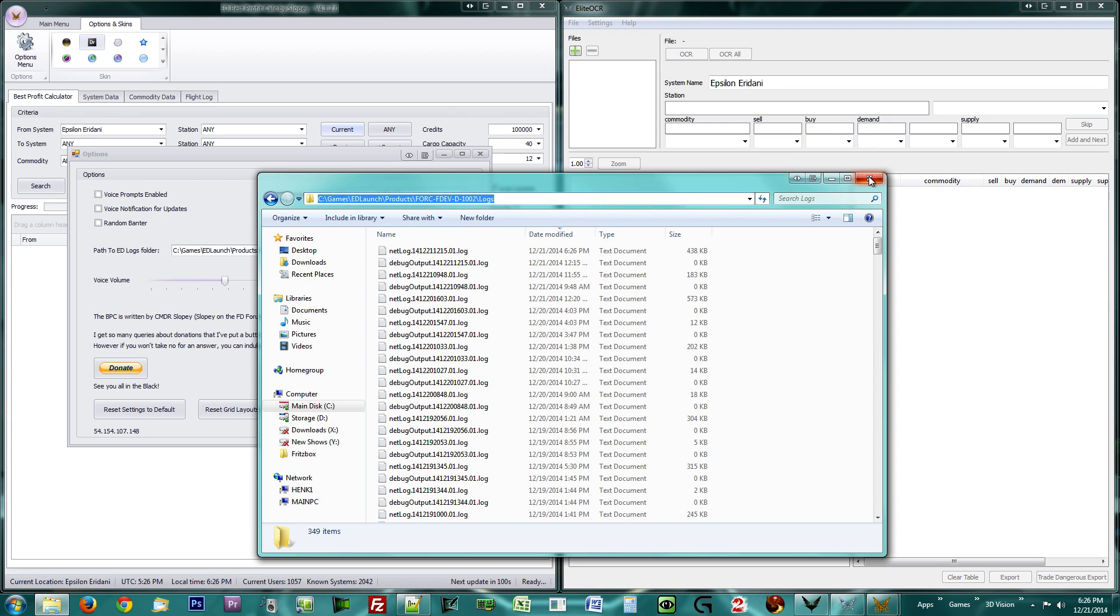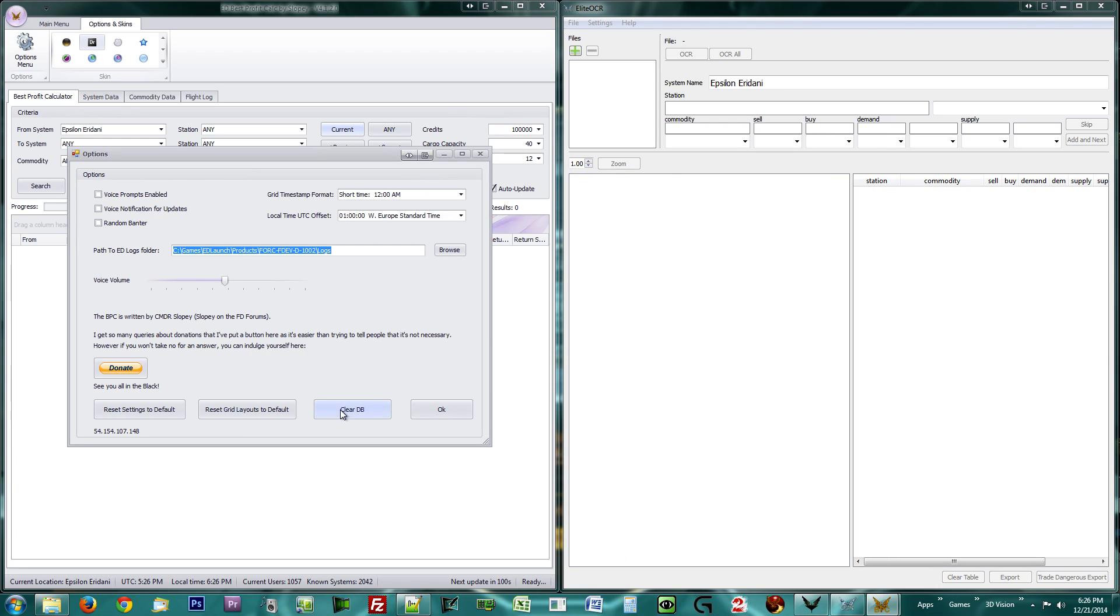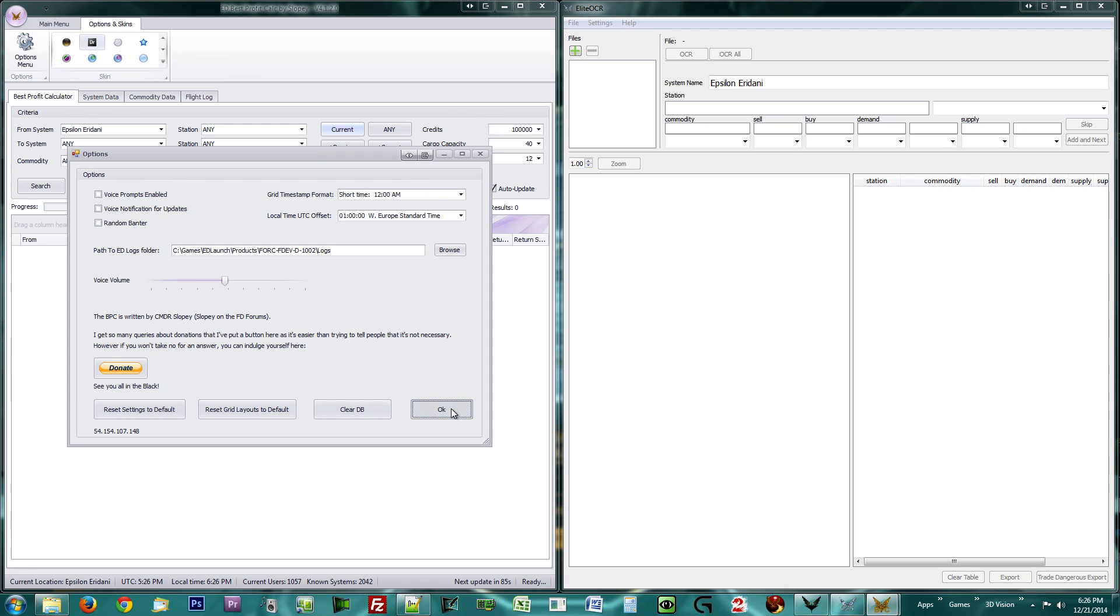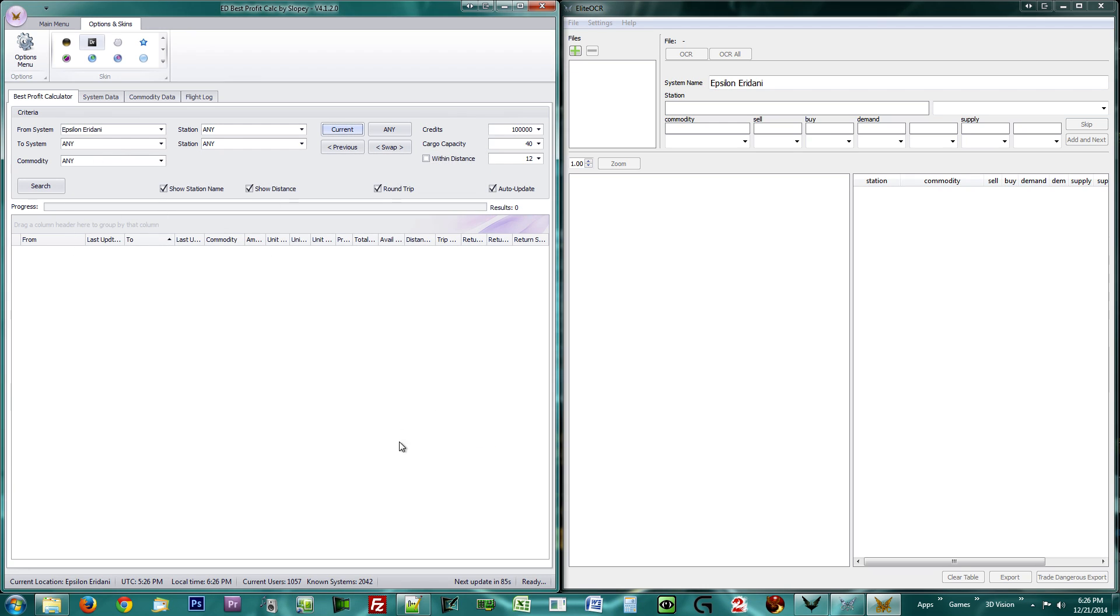The ClearDB button allows you to flush your local data in case something went wrong. The donate button will help motivate Commander Slopi in keeping up his great effort. You may set everything else to your own liking and then press OK. The program should now be ready for use.